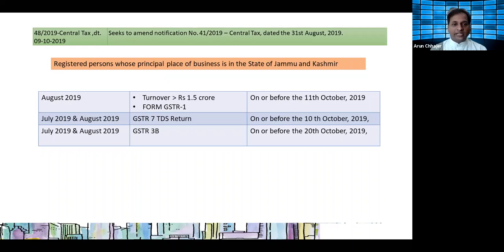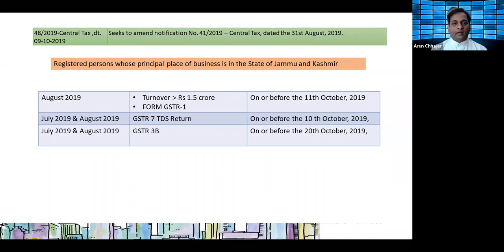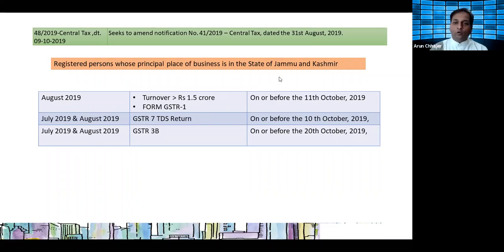Notification 48 makes amendment to notification 40, which relates to due date extension. With respect to Jammu and Kashmir, the following clauses have been inserted: for monthly GSTR-1 of August 2019, the due date is 11th October 2019. For July and August GSTR-7 (TDS return), the due date is 10th October 2019. For July and August 2019 GSTR 3B, the due date is 20th October 2019. These extensions apply only for the state of Jammu and Kashmir.